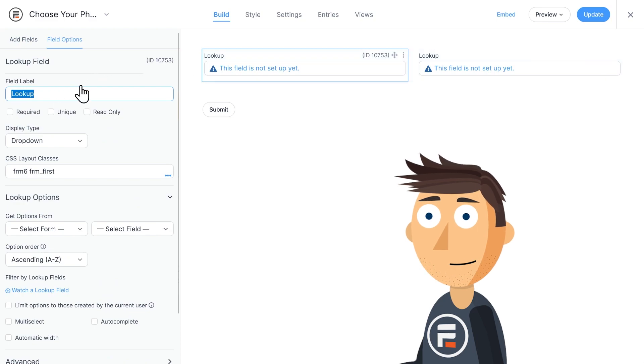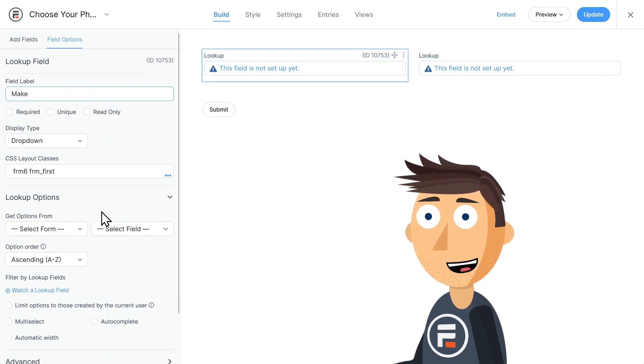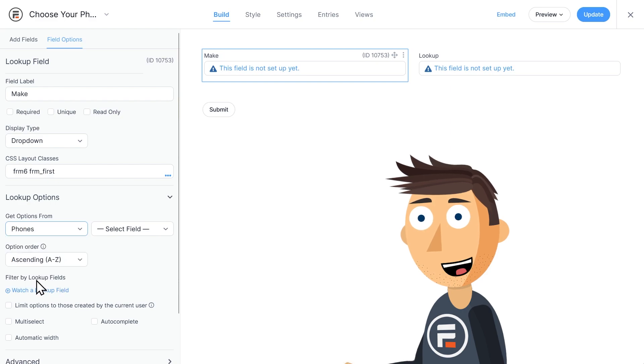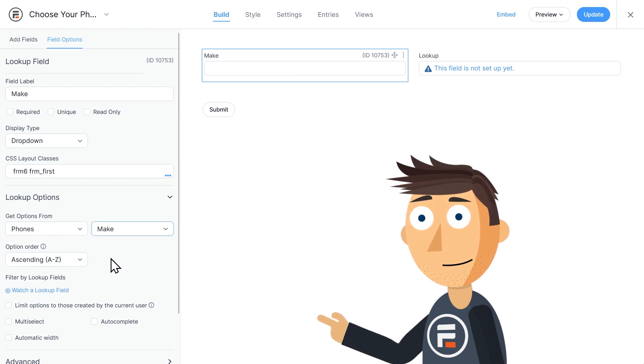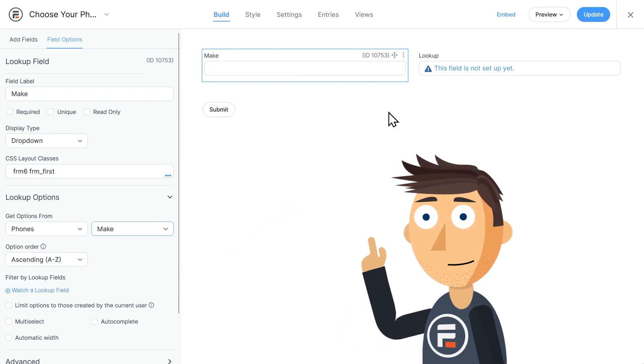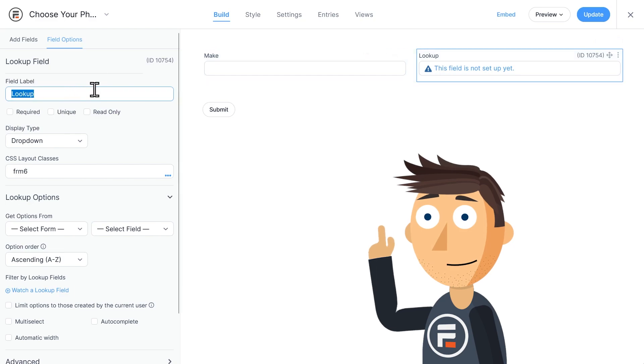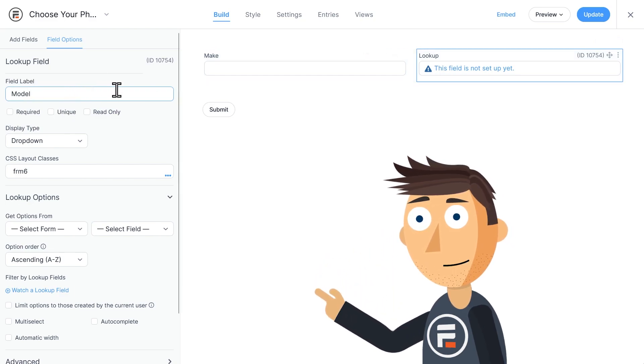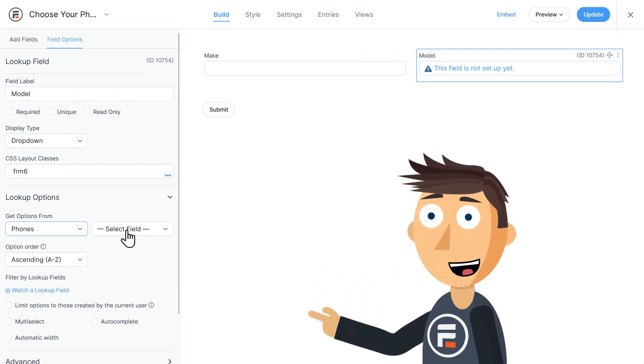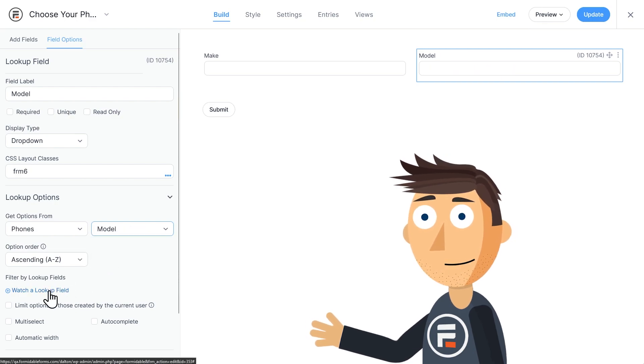Let's call the first lookup field make. We'll get options from our phones form and its make field. Let's call the second lookup field model. We'll get options from our phones form again, and this time its model field.